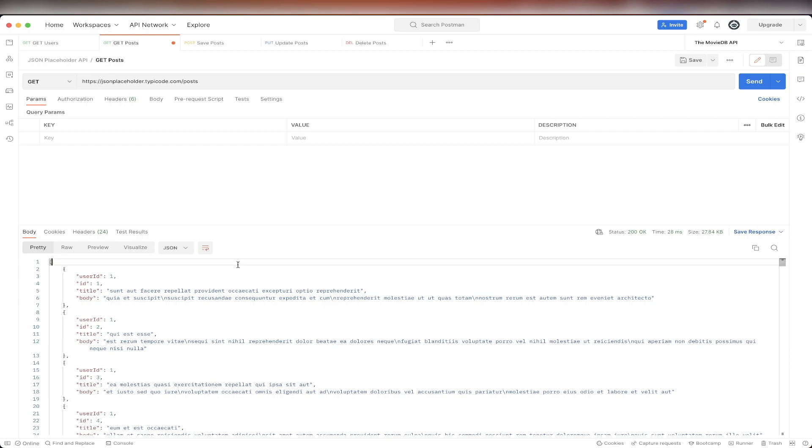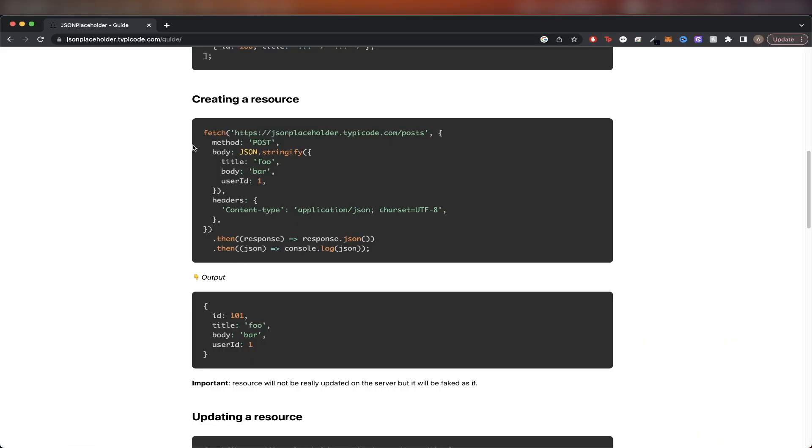Going back to the documentation, the next thing we will do is to create a resource. However, if we look down here at the note, we can see that the resource would not really be updated on the server, but it will be faked as though it was. So if you're in a scenario where you need to fake creating a resource, then this API is perfect for you.